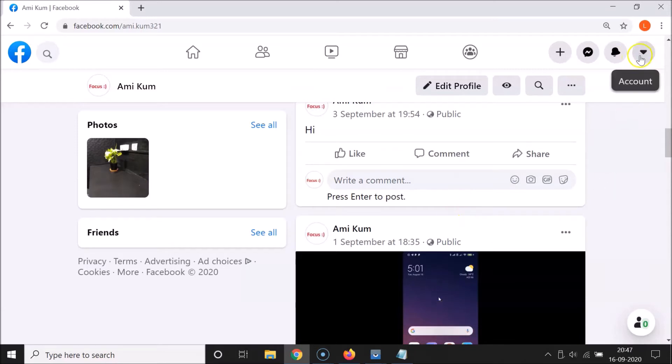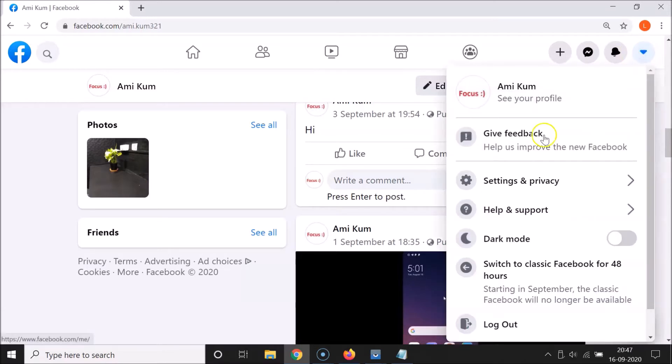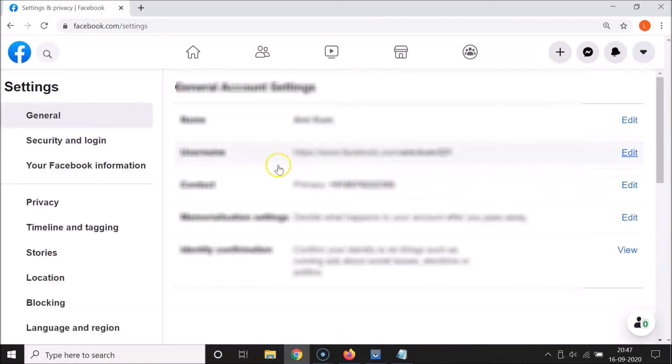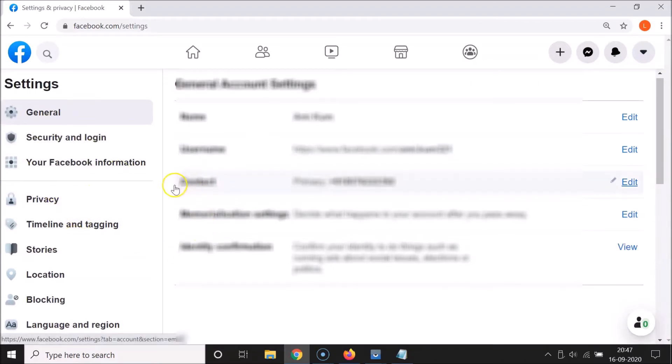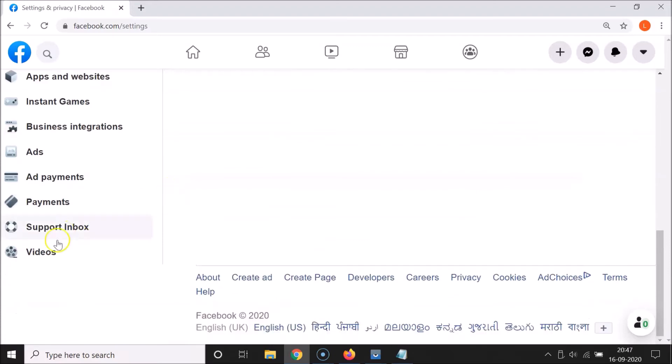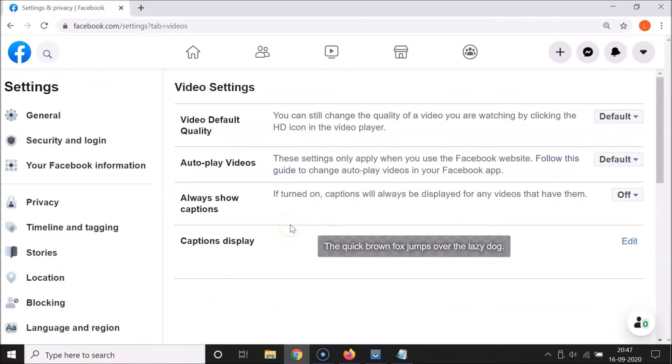What you need to do is click on this little dropdown button over here, and then you have to click on Settings and Privacy, and then you have to click on Settings. Here we have this left menu, so you have to scroll down to Videos and then click on it.